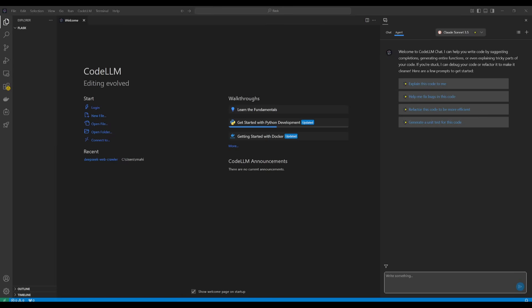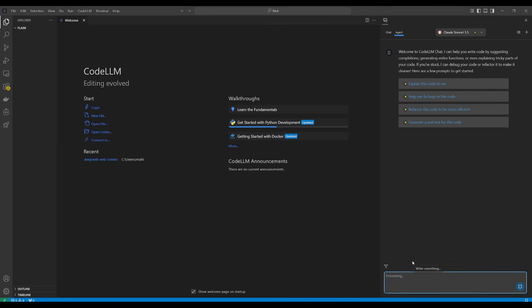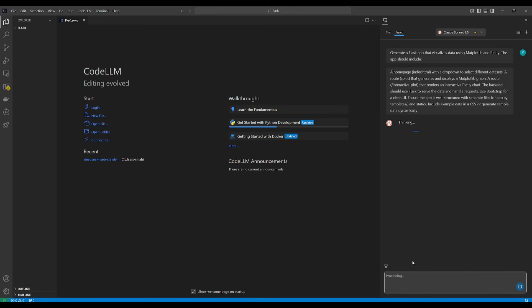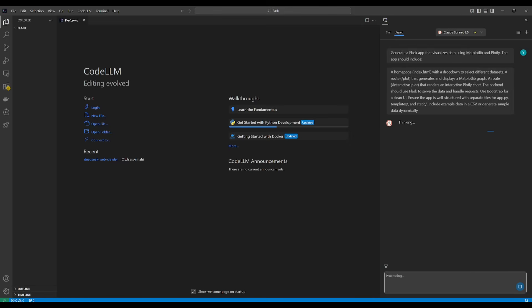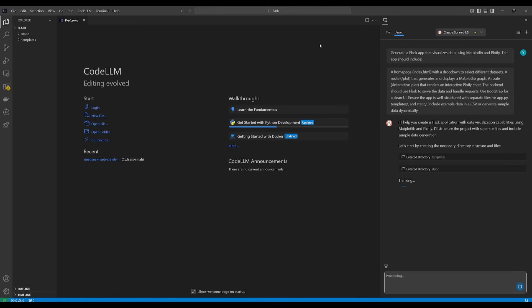Now next up what we're going to do is showcase an example of the composer agent. We're going to go ahead and have it generate a Flask app that is going to be allowing us to visualize data using matplotlib as well as plotly which are two different packages and essentially we're trying to see if it can display different graphs as well as interactive charts.